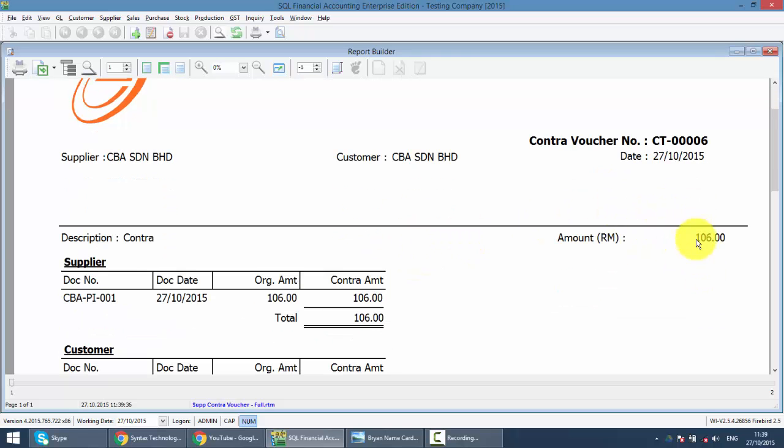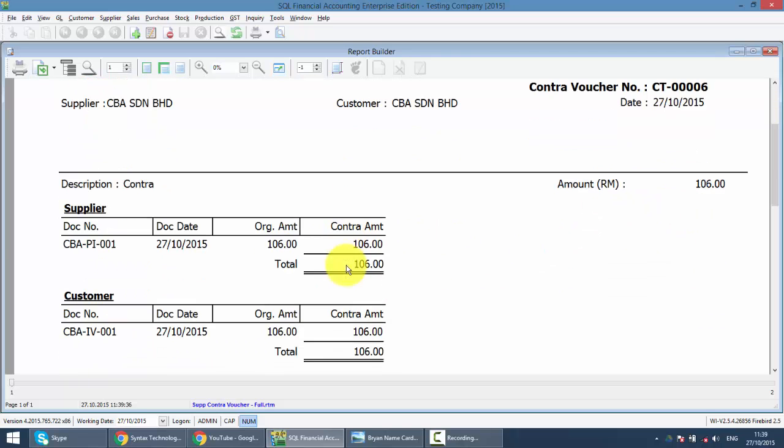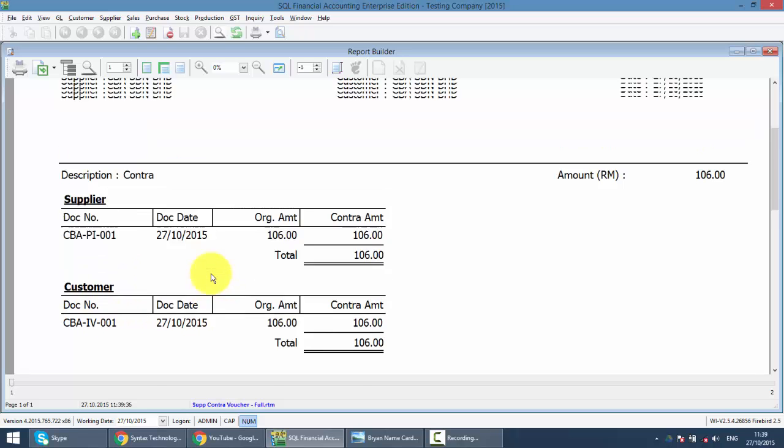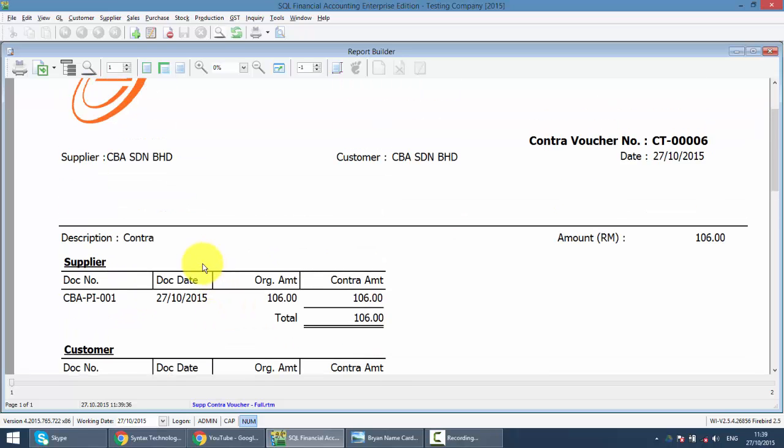The total contract amount is 106 ringgit. From the supplier side, you'll be using this invoice to contract off with this customer invoice. So this is how easy Contra is in SQL Accounting System.